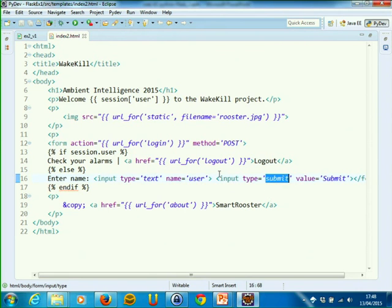All the form processing is done inside the client browser. When I click on submit, the data from the different fields is collected, packed up, and inserted into the HTTP request and sent to the server.